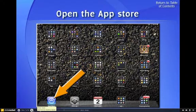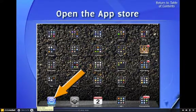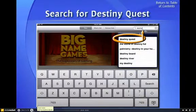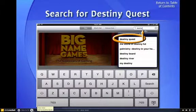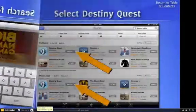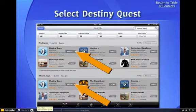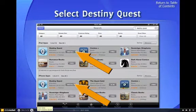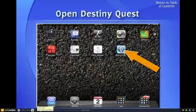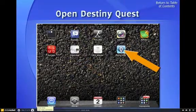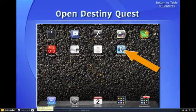Open the App Store and search for Destiny Quest. Depending on what device you have, select the Destiny Quest app in the proper category. Once you've installed the app, open it.